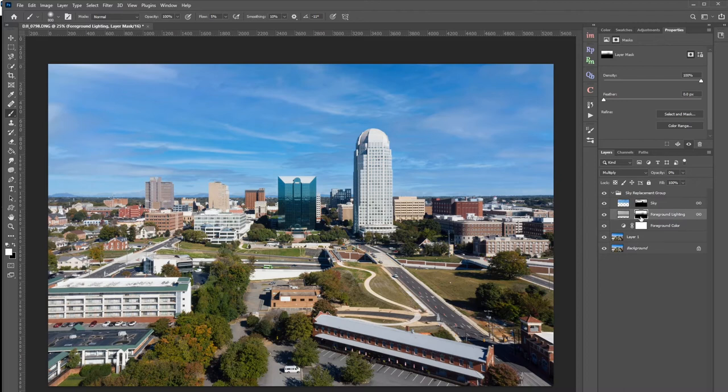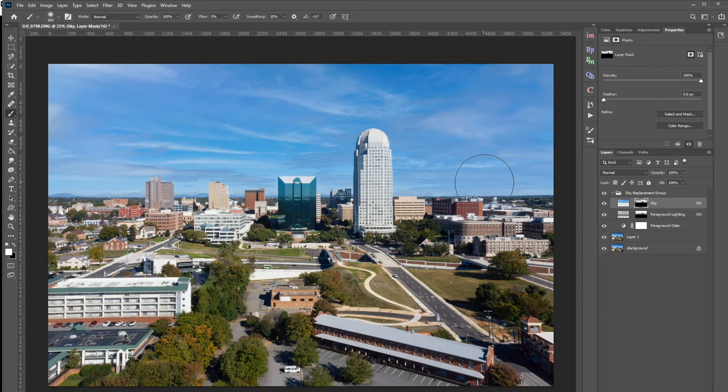You also have the foreground lighting and everything else. Another neat thing is seeing the masks that are applied and why they work so well — you can see the blending they did with the foreground lighting and the sky. Really impressive tool. But let's explore other photos to see where it has its strengths and weaknesses.